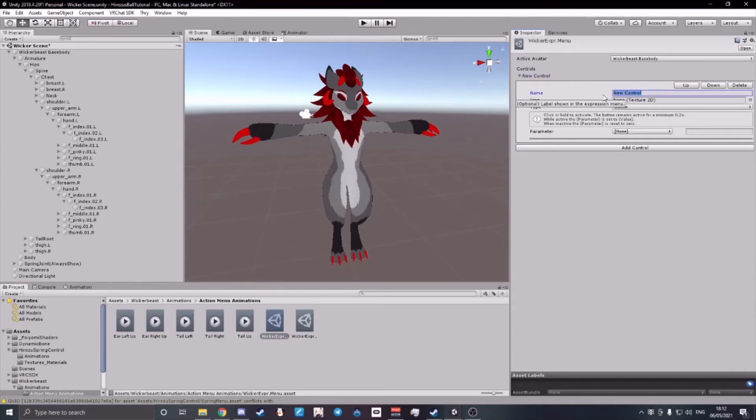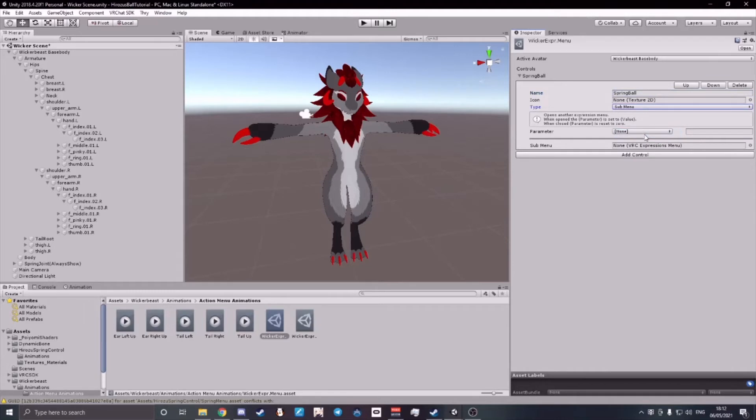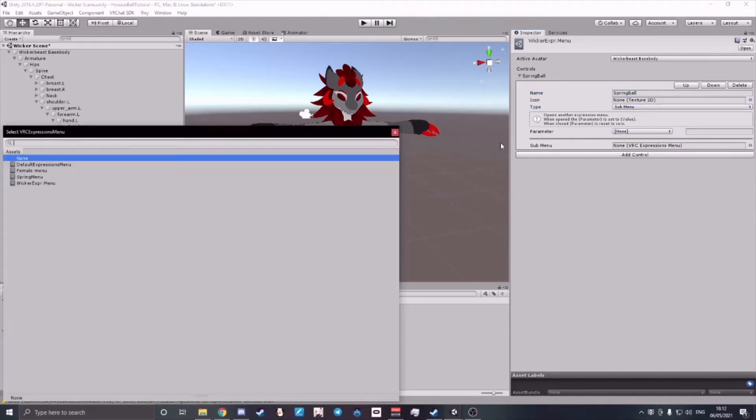Let's call it Spring Ball, let's make it a submenu and then on submenu, click the little dot on the right and choose Spring Menu.